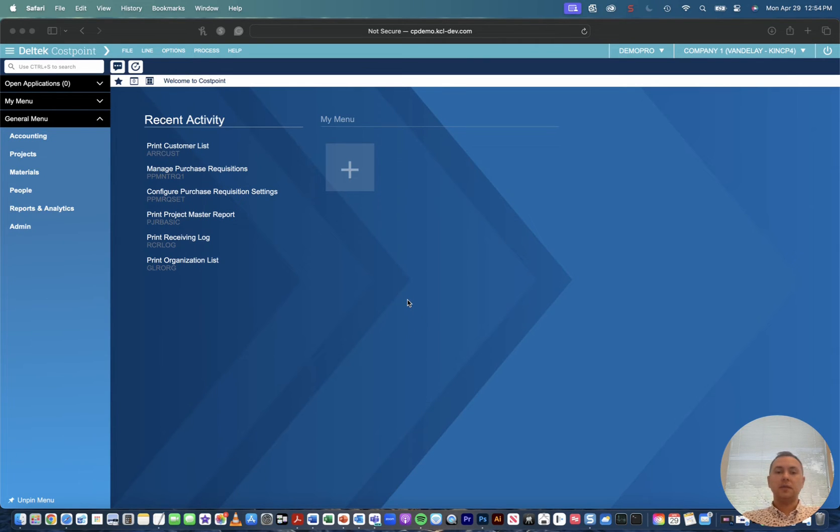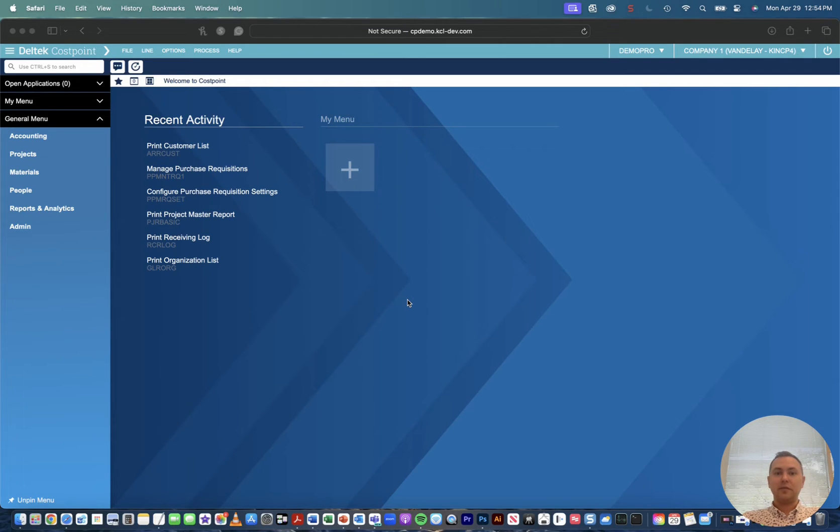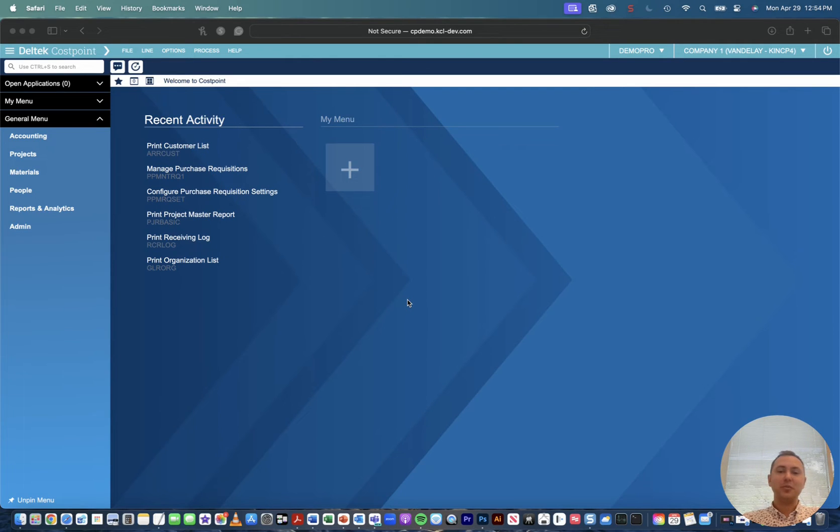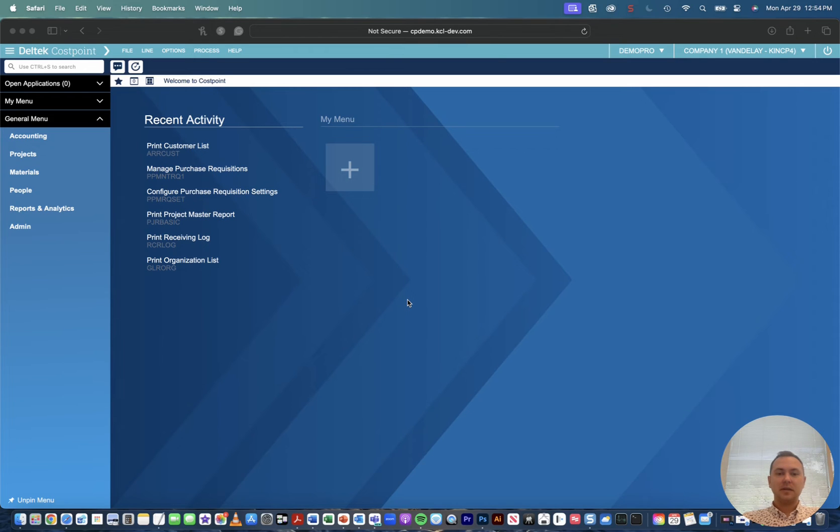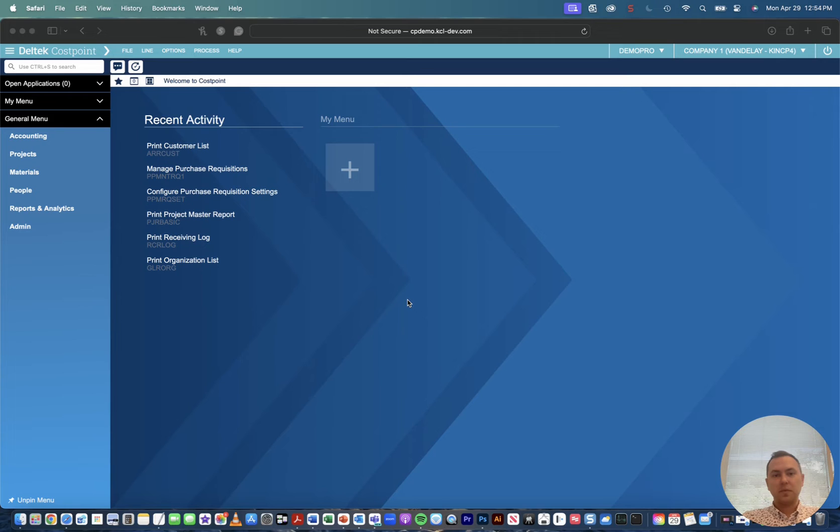So that way anytime you go to print a report in Cost Point it'll automatically hit your download folder which is great if you're trying to save trees or you're a green company or you're just a hybrid or remote employee and you don't have a local printer. This will save you a ton of time and effort and allow you to just choose which application you open that report in.